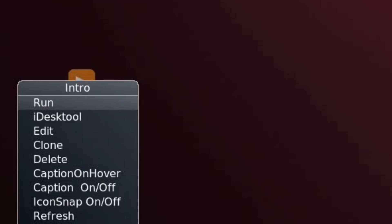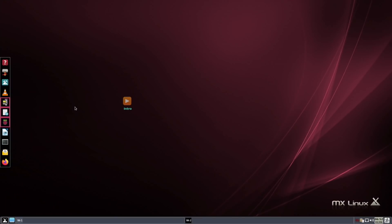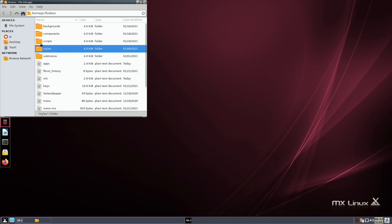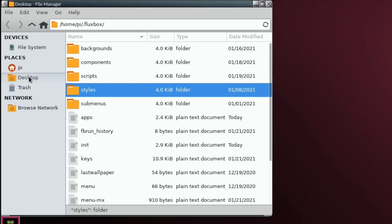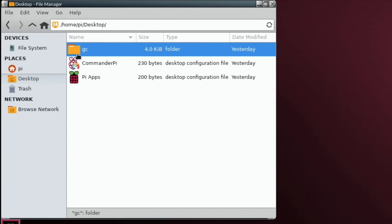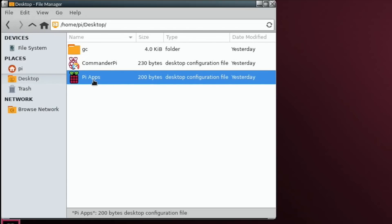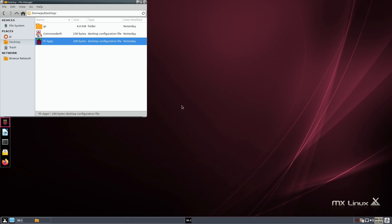I've installed Pi-Apps, which would have installed to the desktop, and I've also put a folder on the desktop - but it's not showing. If I right-click and open File Manager, I can go to Desktop and see I've got a GameCube folder, my Commander Pi icon, and my Pi-Apps icon, but they don't show up on the actual desktop.